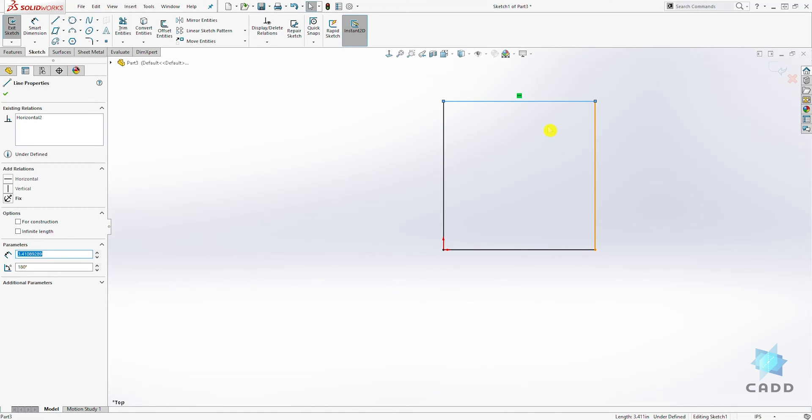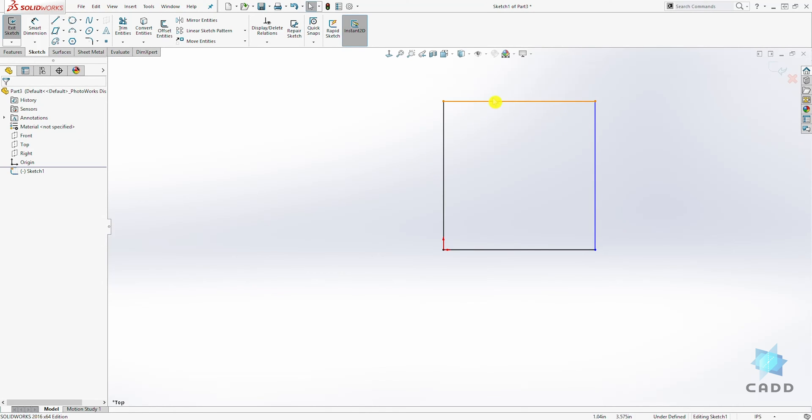The two ways to tell that a sketch is undefined: one, the lines will be blue. The entities on that sketch that are undefined will be blue, and it will also say 'under defined' over here.